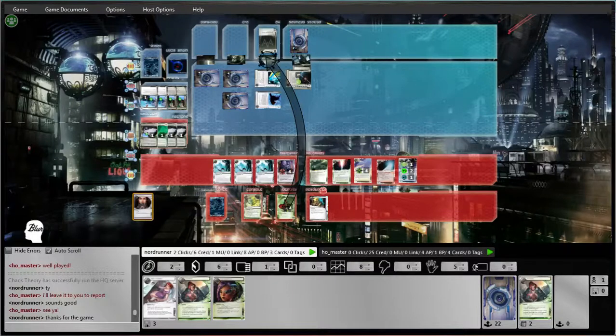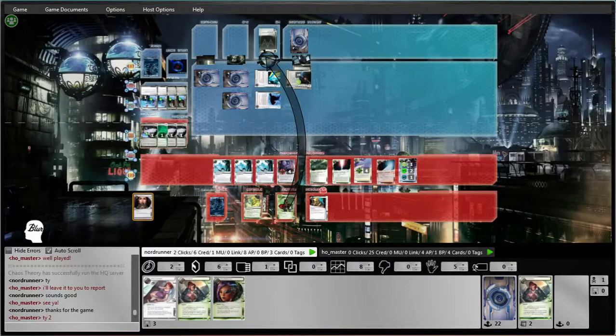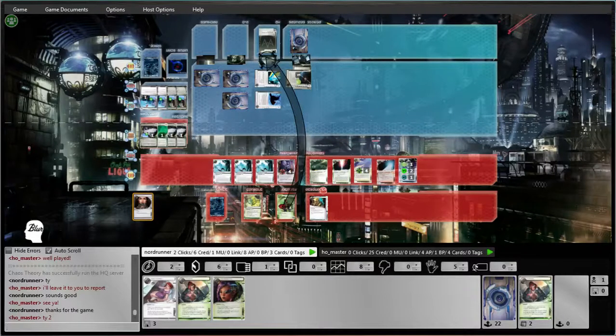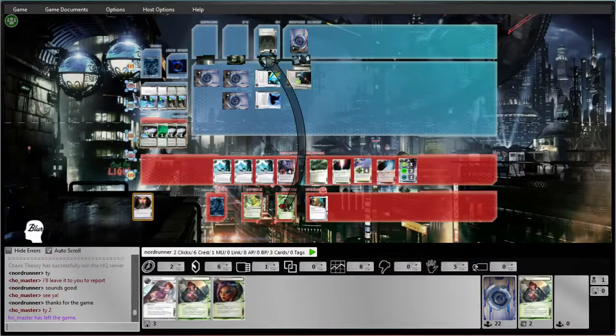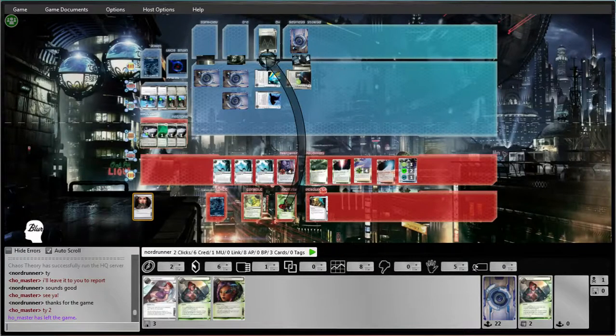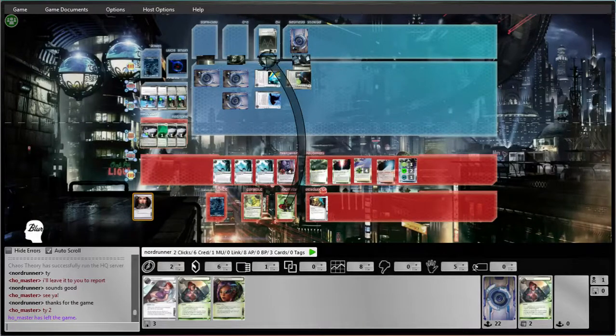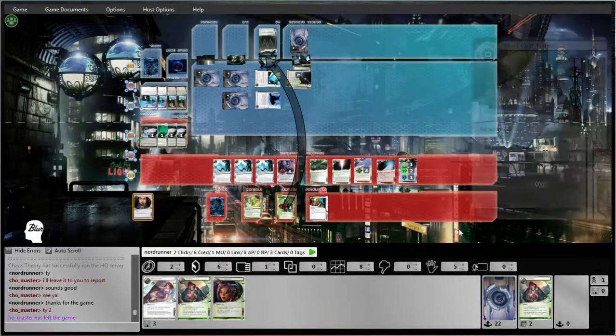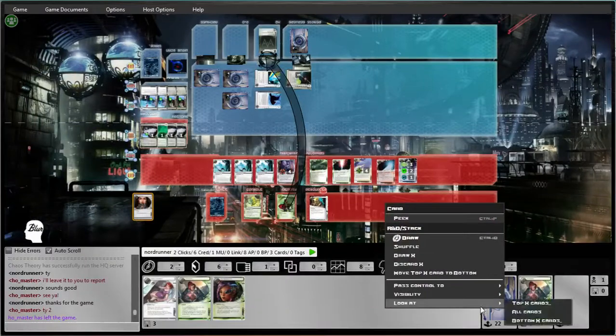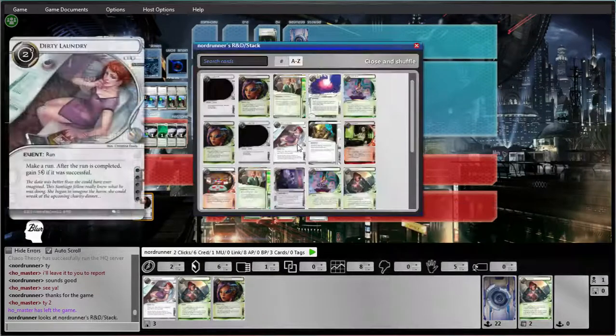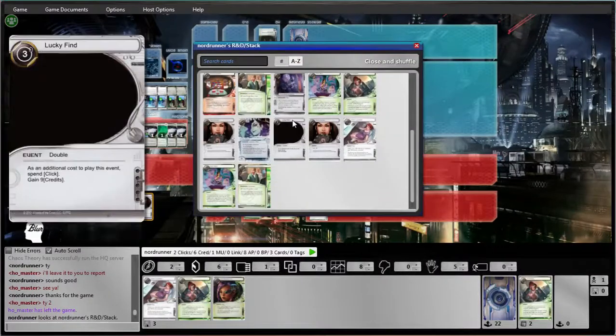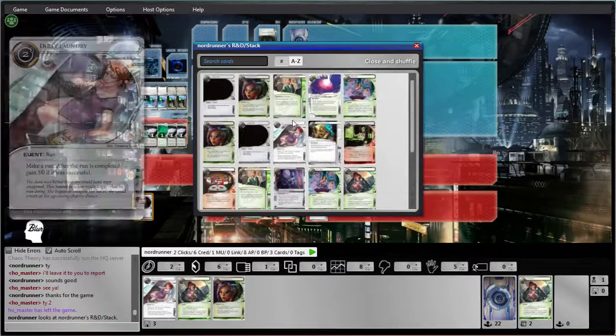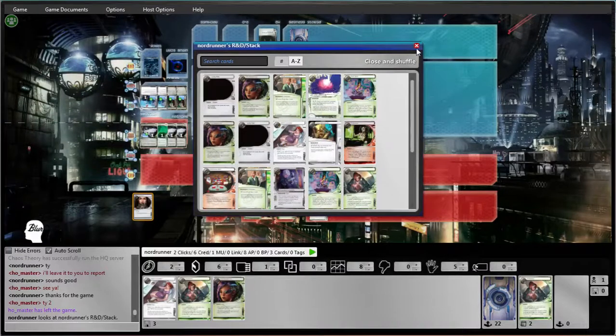Man. Well, we got the Prepaids. They ended up helping quite a bit. Eventually. I feel very fortunate to win that without getting the Professional Contacts. I mean, that was pretty unfortunate to not get that. But we fought it out. And yeah, I like this deck. It's really good.